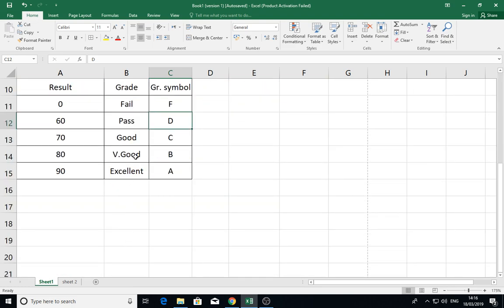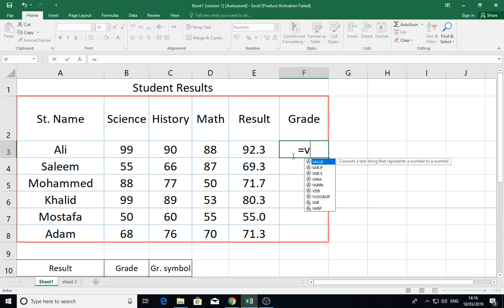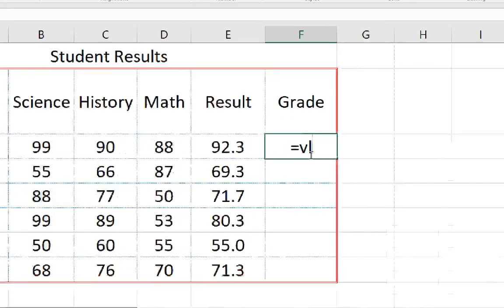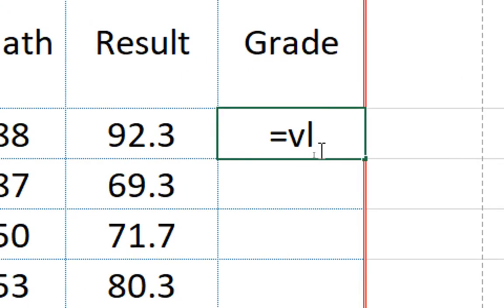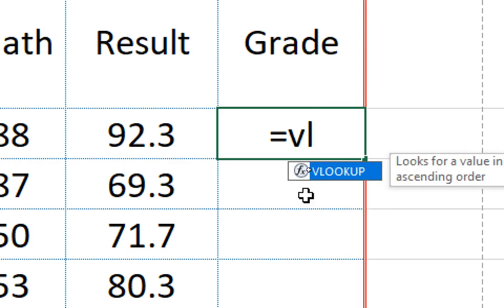We have the following useful function: VLOOKUP. When I write VL, you'll see the function VLOOKUP. Double-click this.